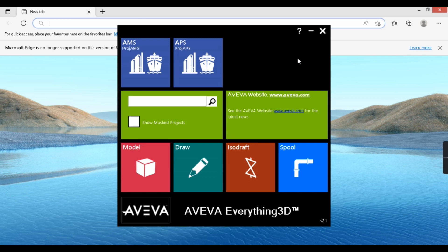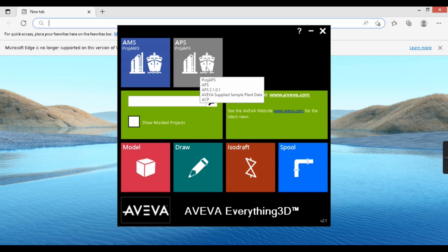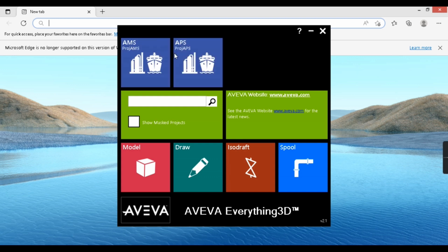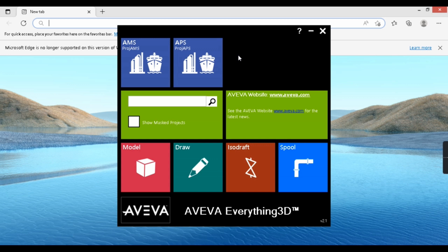Let's begin. Assuming you have installed E3D, here I have it open. At the top you can see the different default projects provided by AVEVA — this software is built by AVEVA. There's an AMS project with sample marine data and an AVEVA sample plant data project. We'll use the AVEVA sample plant data. We won't worry about project creation — we'll focus on modeling, pipe routing, extracting isometrics, and GA drawings, just like in Plant 3D.